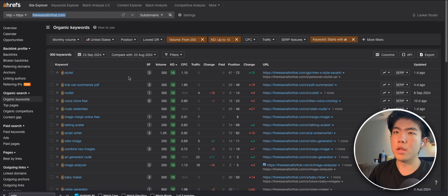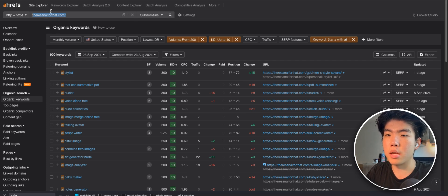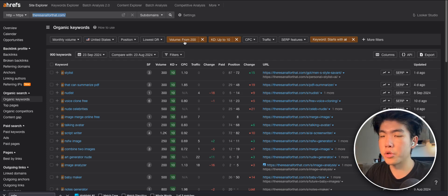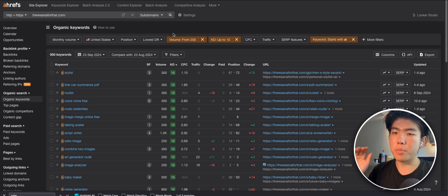But here's how you do it. You can put in a website. In this case, I put in this AI directory and you can apply filters. I filter it from at least having a volume of 200, the number of people that search for this keyword.